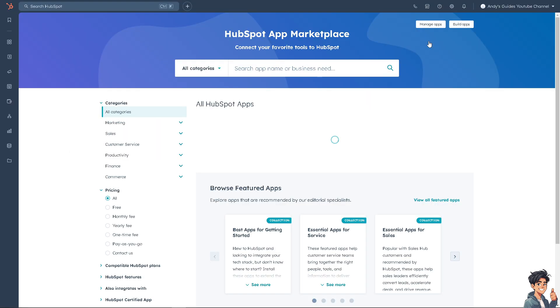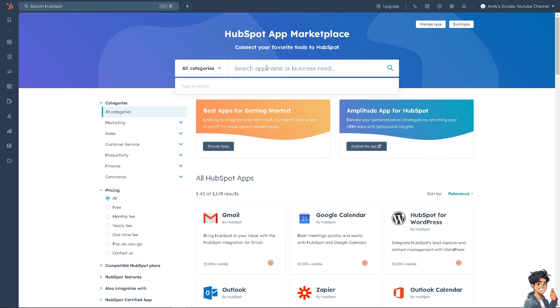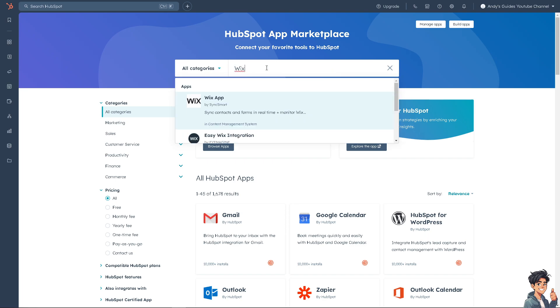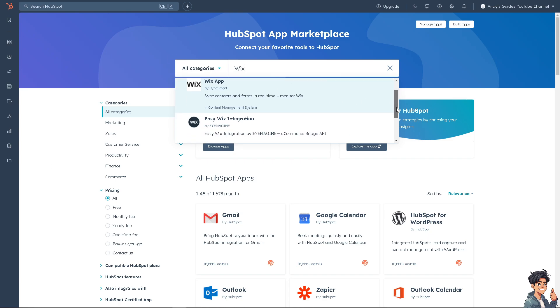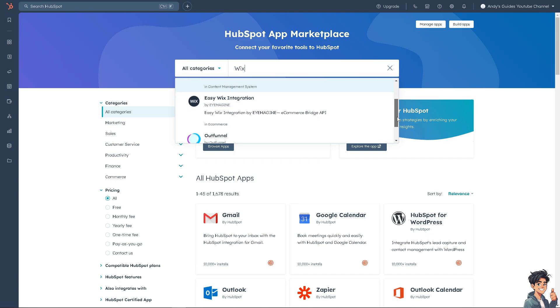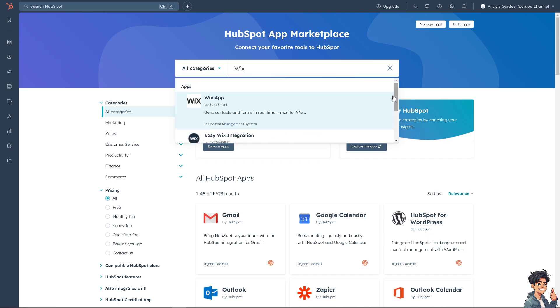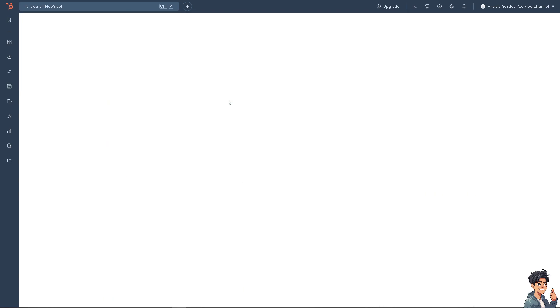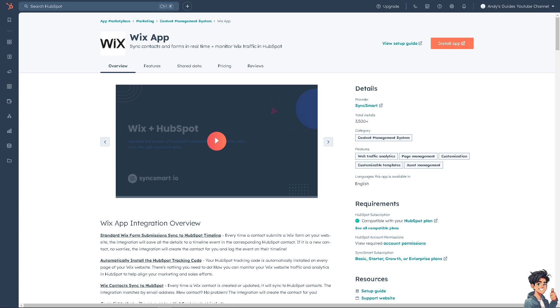There are multiple ways to integrate, but I want you to click on Wix. There are going to be multiple options here: the Wix App, Easy Wix Integration, Outfunnel. I want you to choose the first one. Click on it and then click on the Install App button, the orange option.